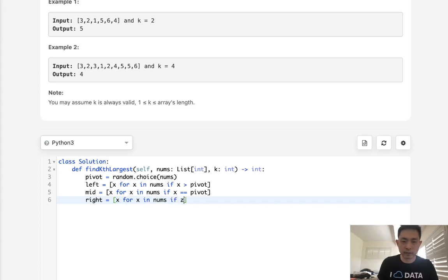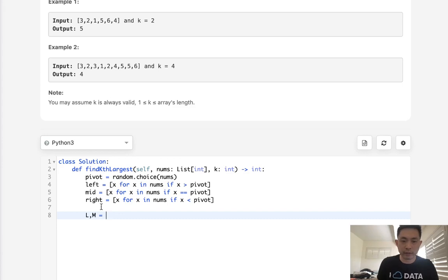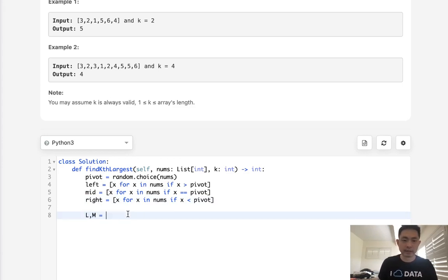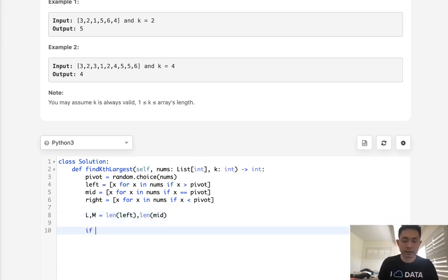and nums, if x is less than our pivot. Okay, so now we have three temporary arrays, and we'll have to initialize the length of the left and the length of the middle. We don't need the length of the right, because if our k is greater than L plus M, we already know that's going to be on the right side. So we don't actually need the length to that. We'll just get the length of left and the length of mid.